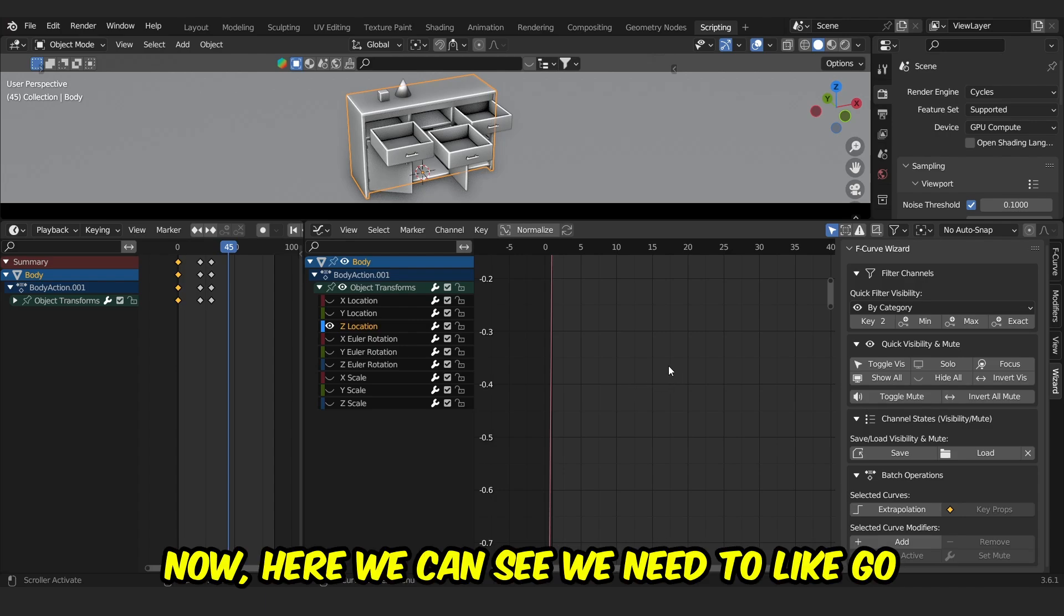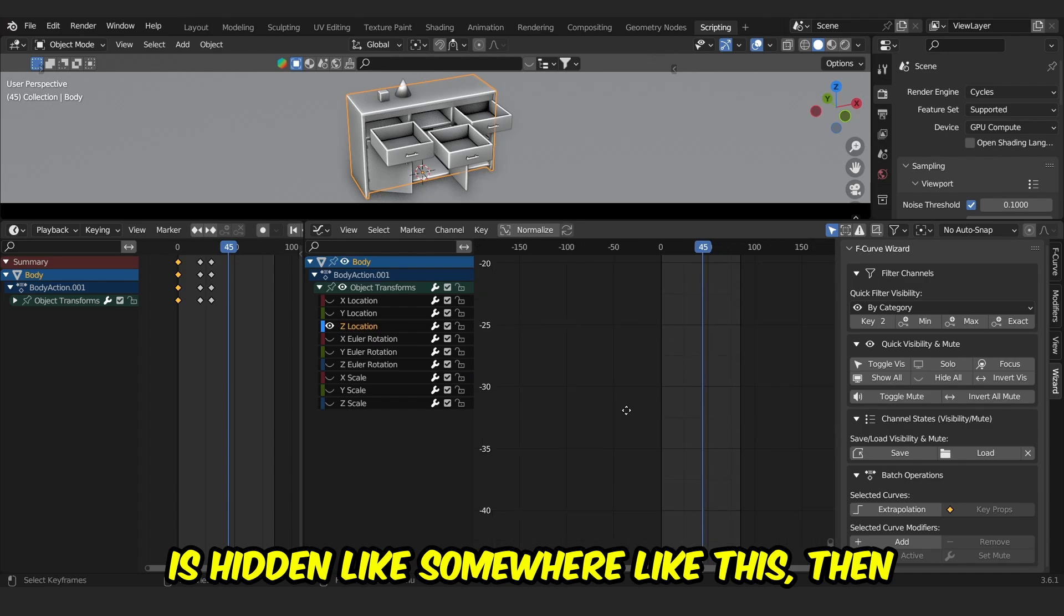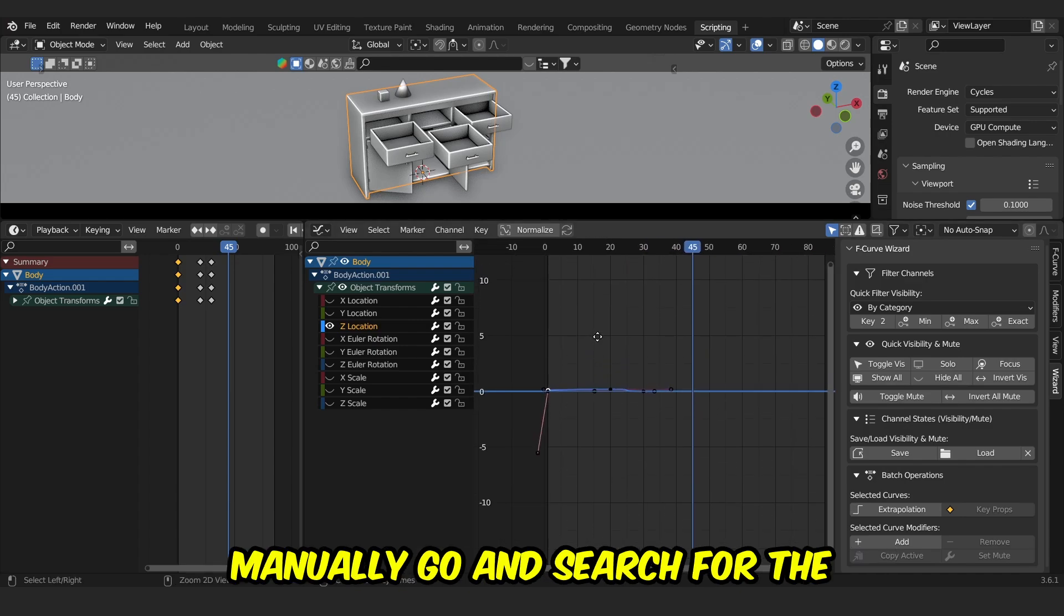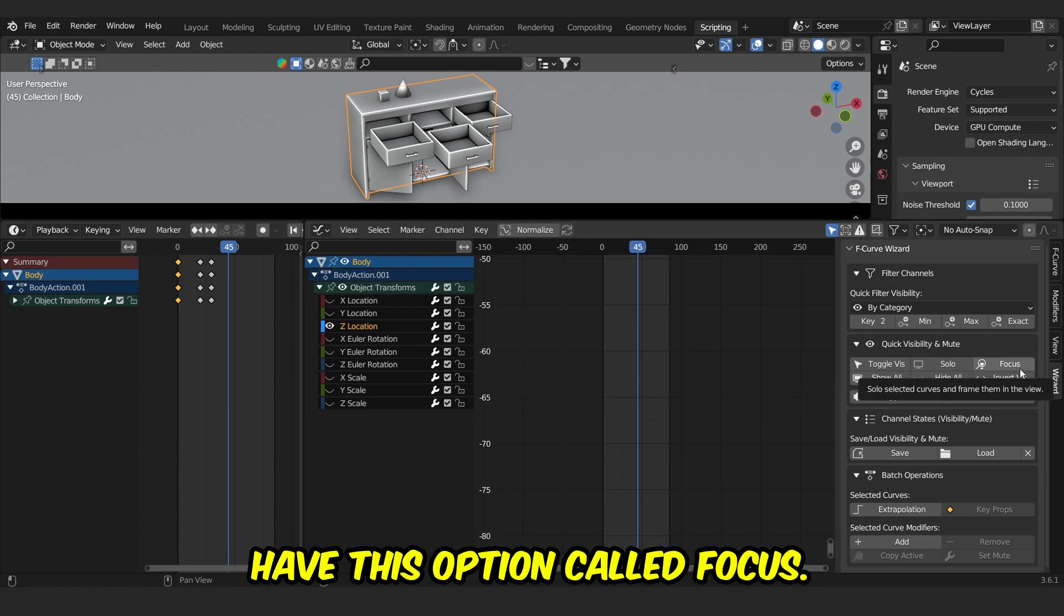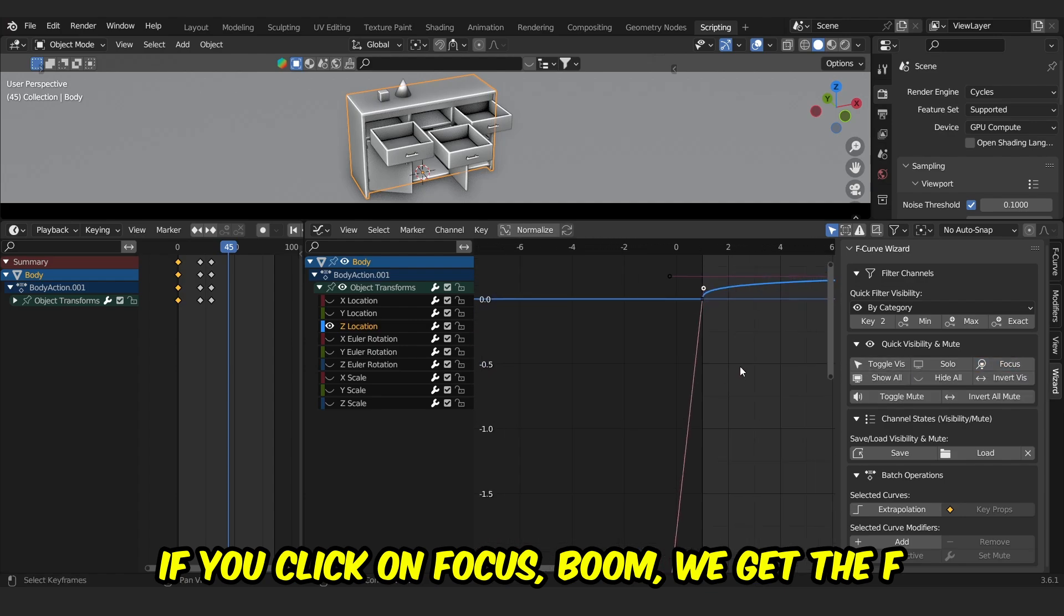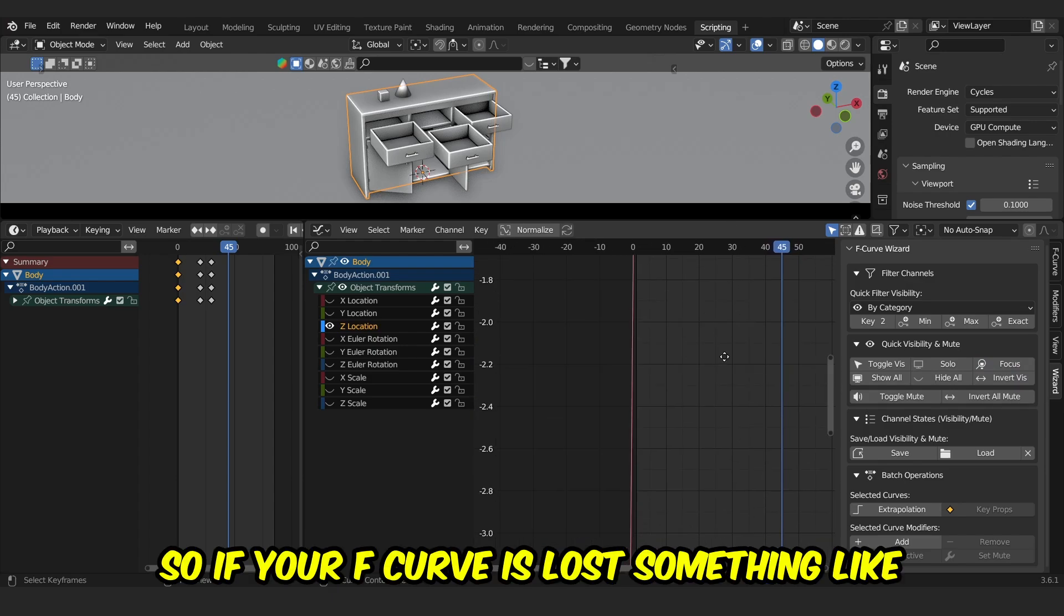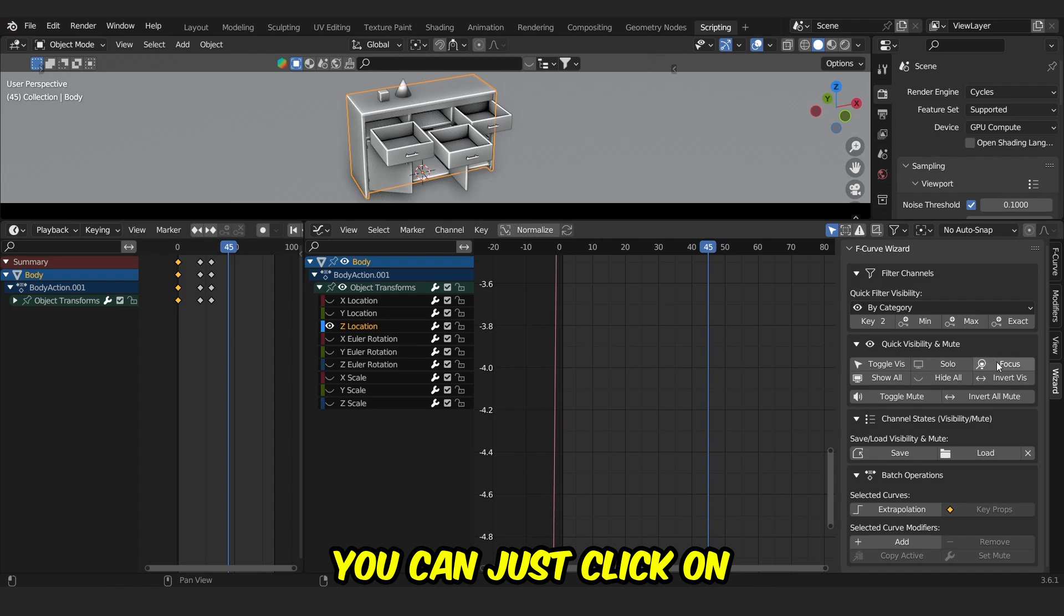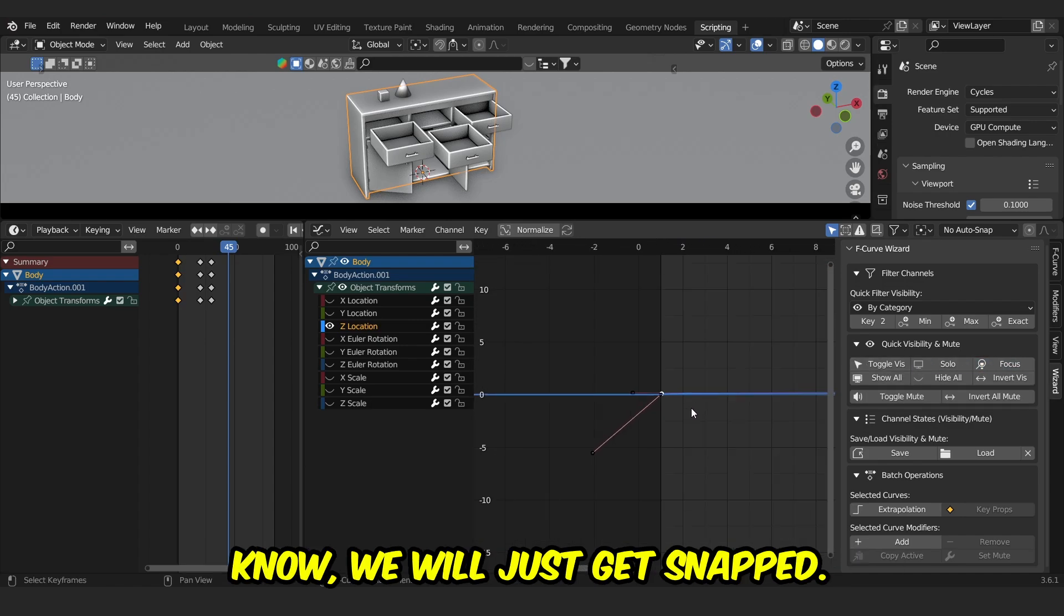Here we need to go and search for, for example, if your F-curve is hidden somewhere like this, then you will have to manually go and search for the F-curve, right? But with my add-on, we have this option called Focus. If you click on Focus, boom, we get the F-curve back on its place, something like this. So if your F-curve is lost, you can just click on Focus and your F-curve will just get snapped.